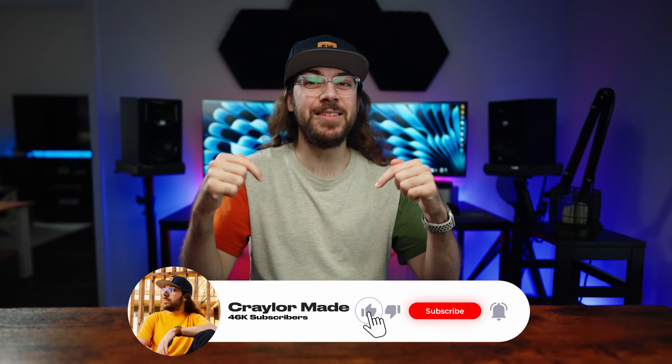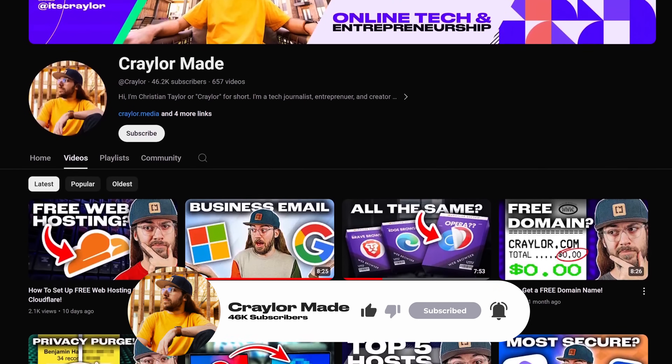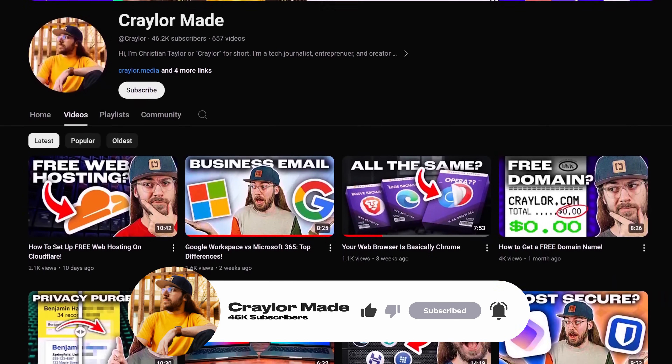But regardless of how you customize Vivaldi, it will always let you hit that subscribe button. It's free to subscribe and click the bell, and you'll be the first to know when I drop new videos.